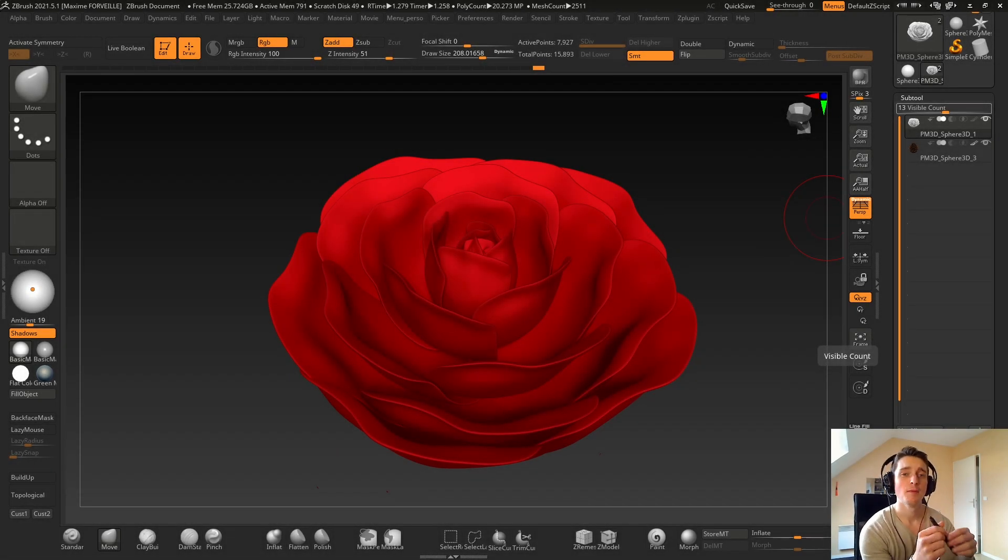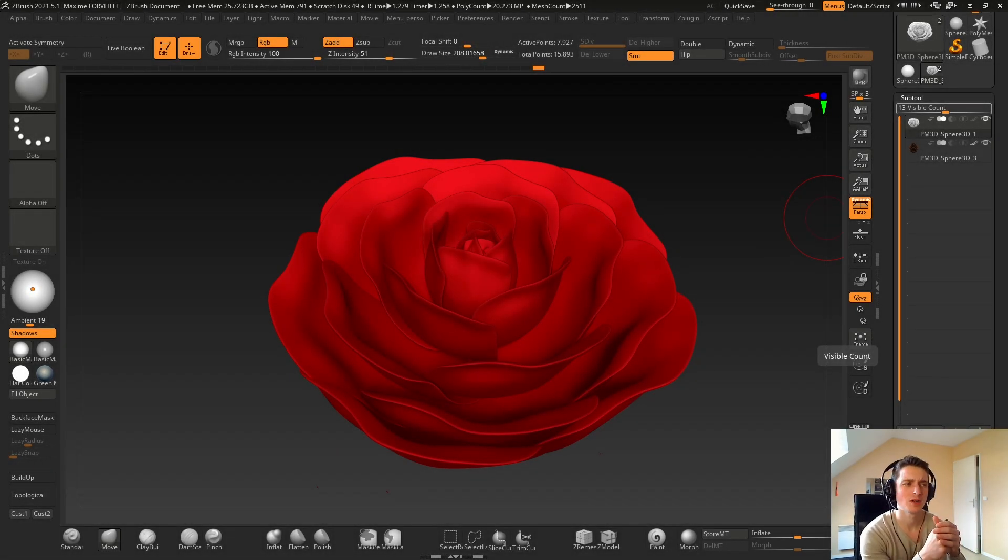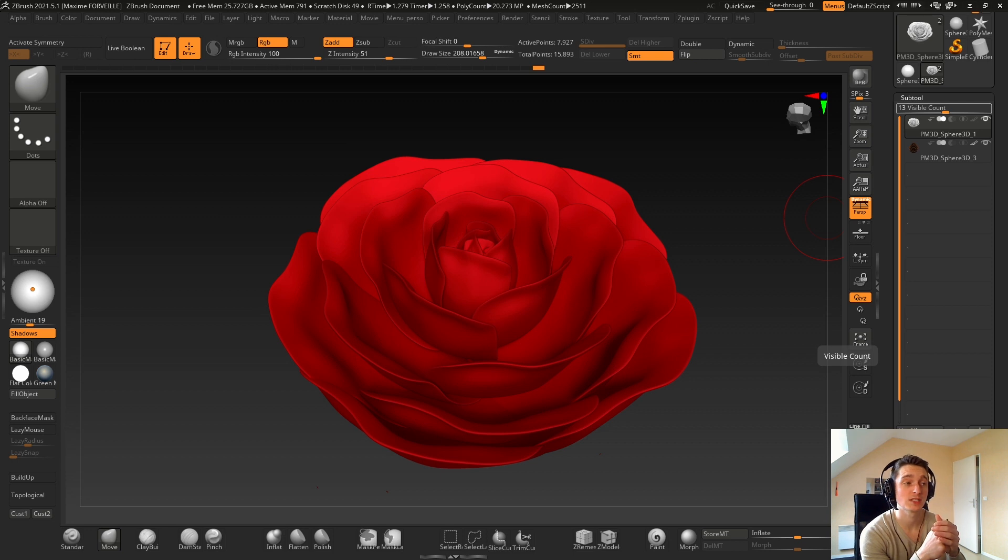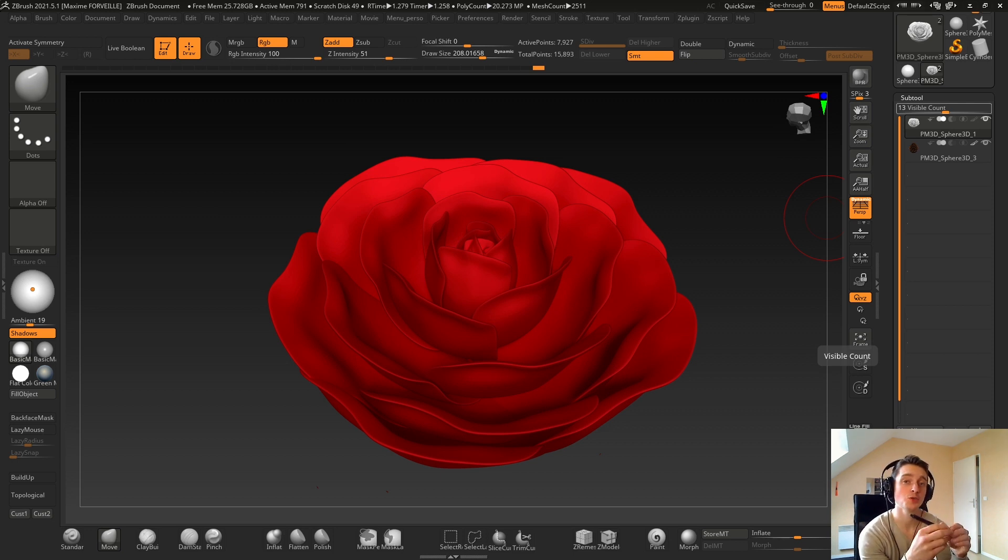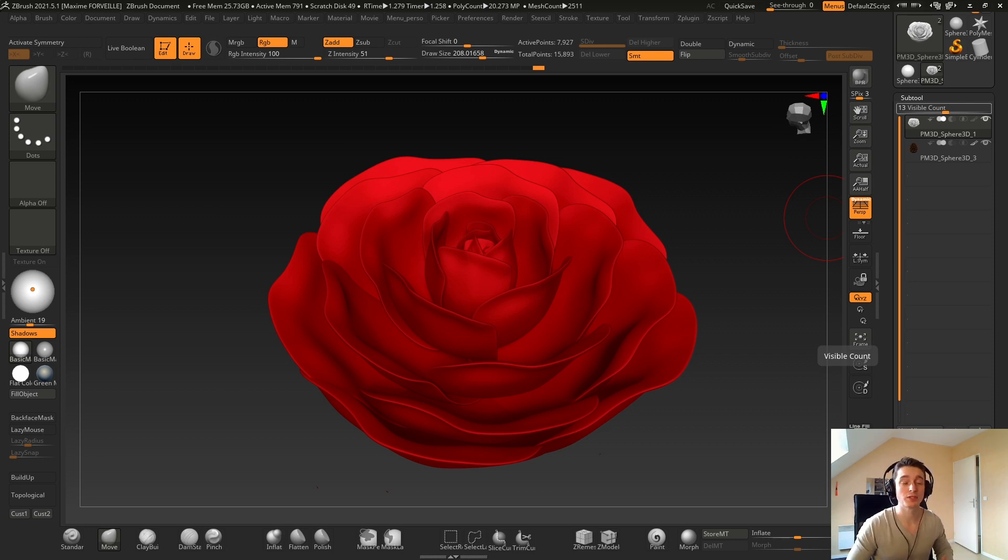Hello guys, maybe you already watched some video about making a flower in ZBrush, but on this one I will show you how to do it in less than 5 minutes pretty much.